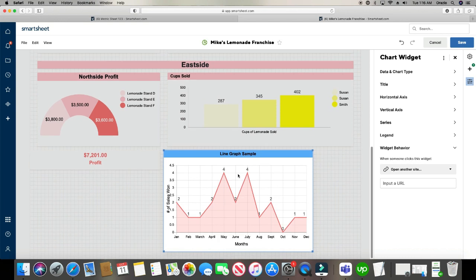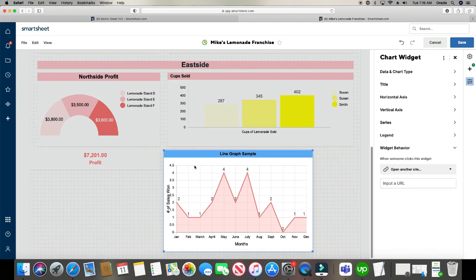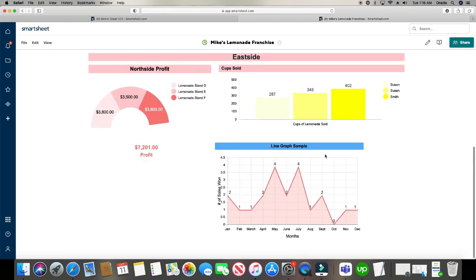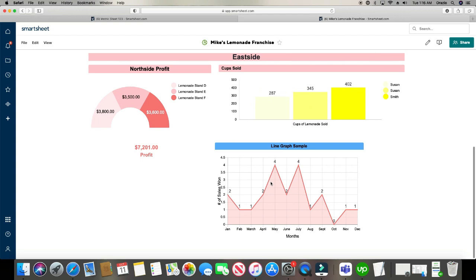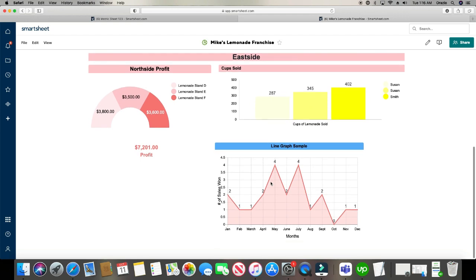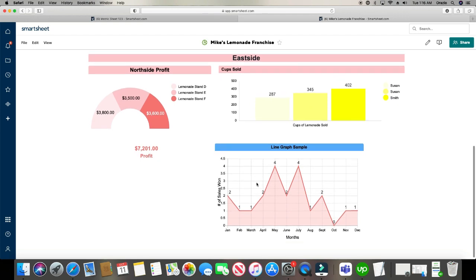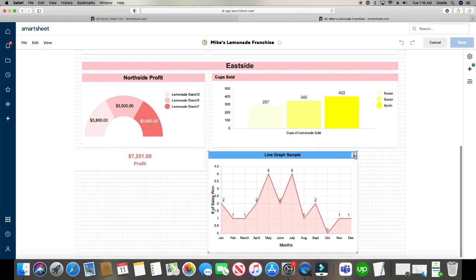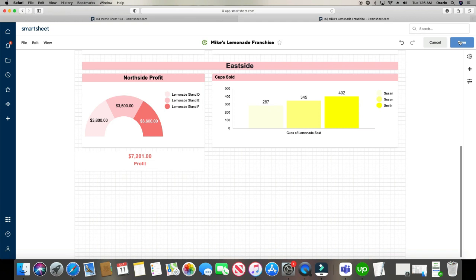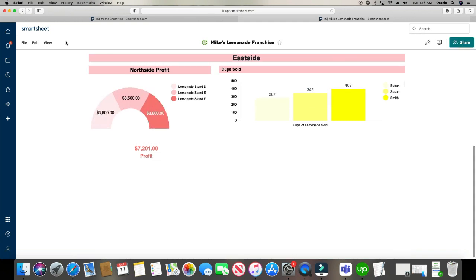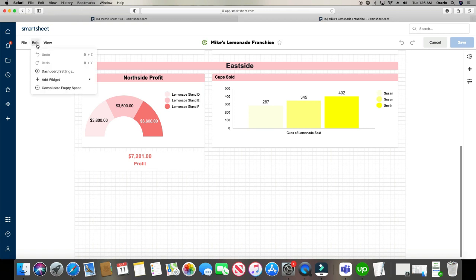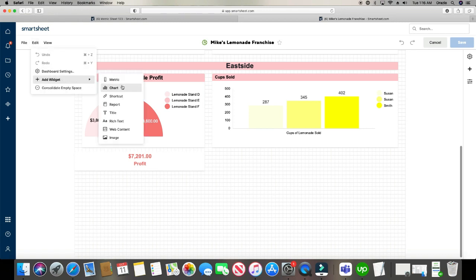Alright, so we made a line graph. Now let's go ahead and click save. So it stays in there. And there it is. Now let's go ahead and make a pie graph. And I'm going to go ahead and delete this graph. And we're going to make a pie graph now. This time I'm going to add it from this side.